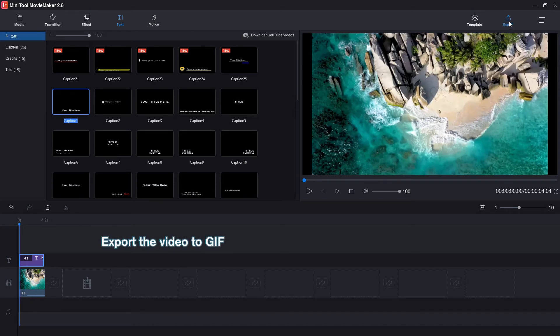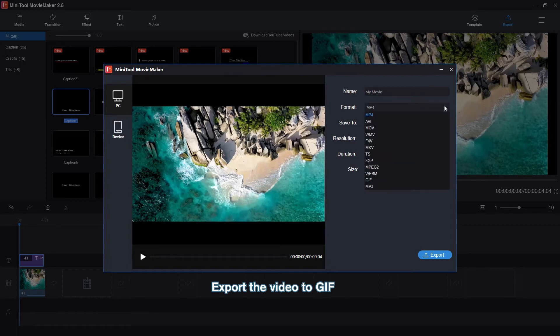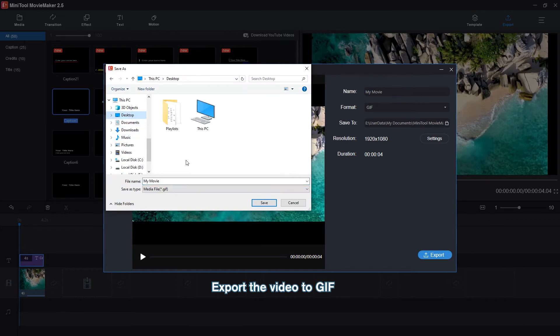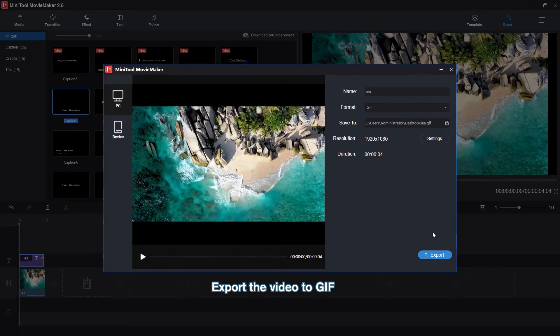Click on Export. Select GIF as the output format. Change the save path and rename the file. Then click Export to create a GIF from the video.